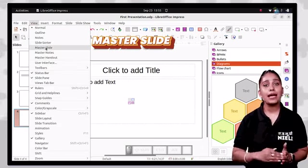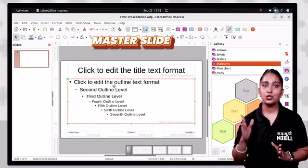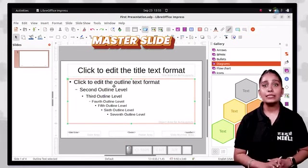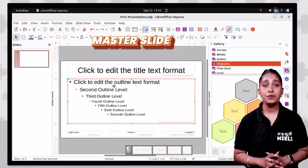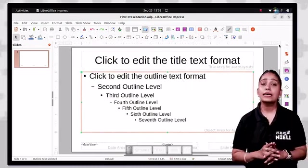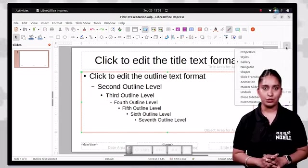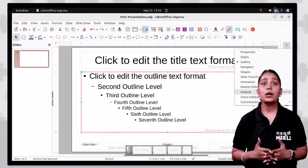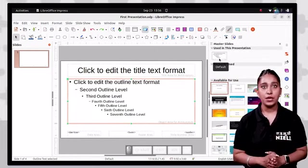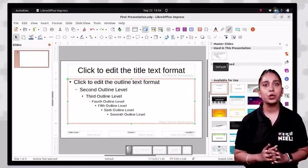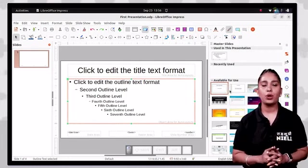To create a slide master, select the view tab, then select master slide. When the slide master is open for editing, it contains five areas. To apply a slide master to all slides, click the master slides icon in the sidebar, then right click on the slide master you want and select 'apply to all slides' from the context menu.